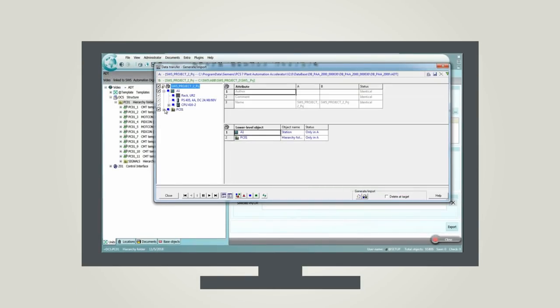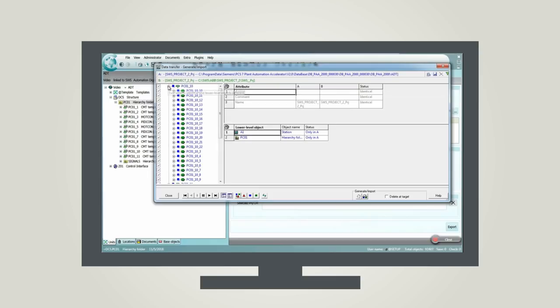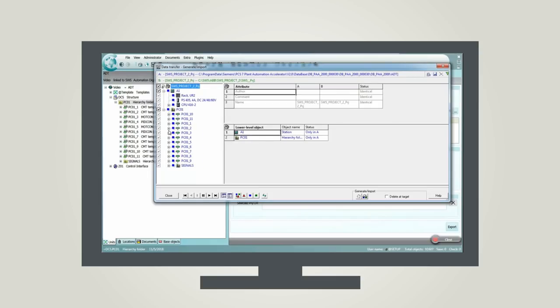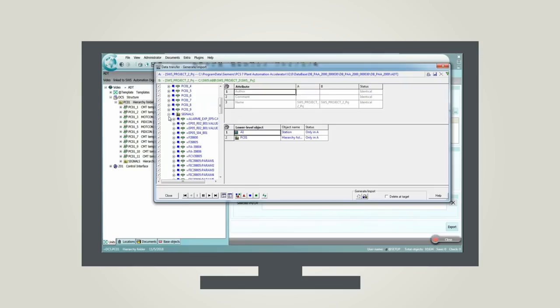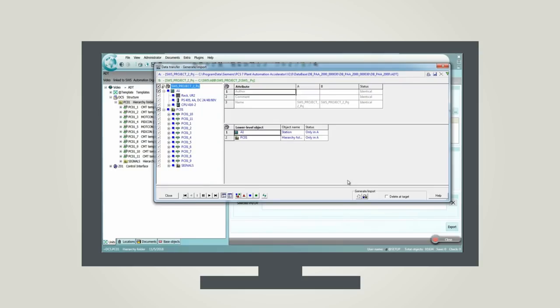With the push of a button, you can send your control module function blocks libraries and the connection of the information to the same hardware structure from Comos to Simatic PCS 7.